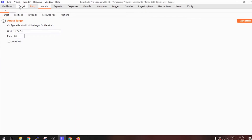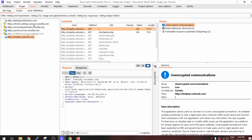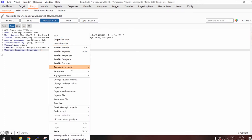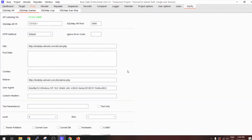A very interesting way is when you are working with the Interceptor. Using the Proxy with Intercept on, when you intercept a specific request you can again send it to the Extensions and to the SQLMap integration.